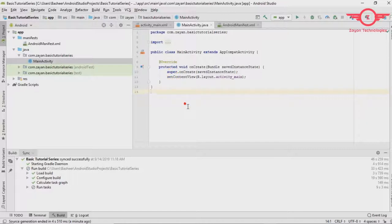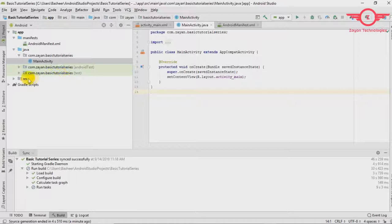Here this is the java file main activity java file. Here we will write our codes. Java codes. We will come back this section in later videos.